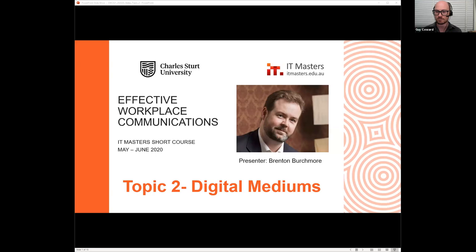I hope you've all had a lovely week, and you too, Brenton. Thanks, Guy. Welcome everyone. Good evening, good morning, good afternoon. Thanks for tuning in. Welcome back. We're getting into the exciting stuff now — the digital communications, digital mediums, digital stuff — and hopefully we're going to be able to tickle your interest points and cover some of the stuff that you've all been dealing with a little more recently.